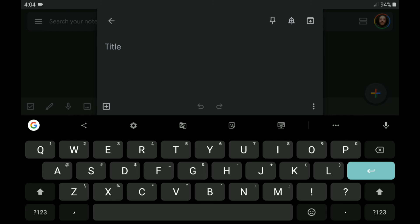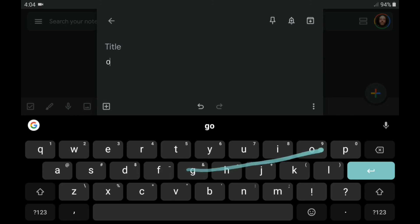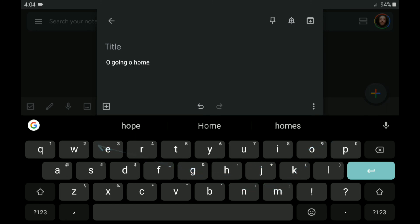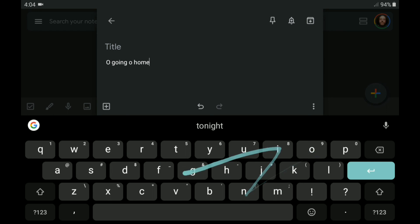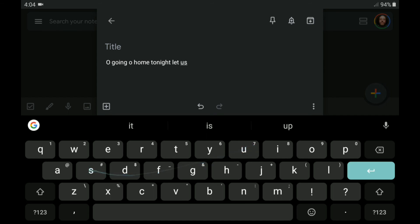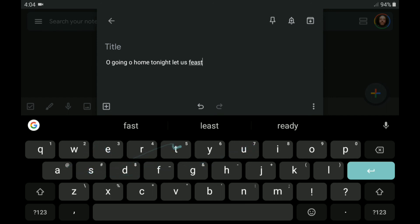And let's see. We're going to go... Going home tonight. Let us feast. I'm getting a little better with it. The more you mess around with it, the easier it gets.